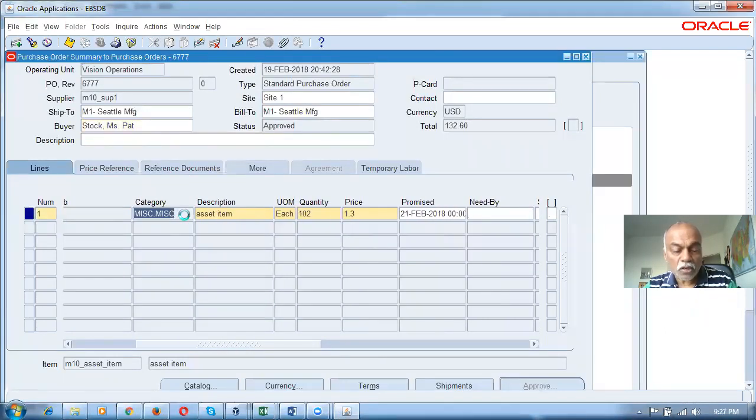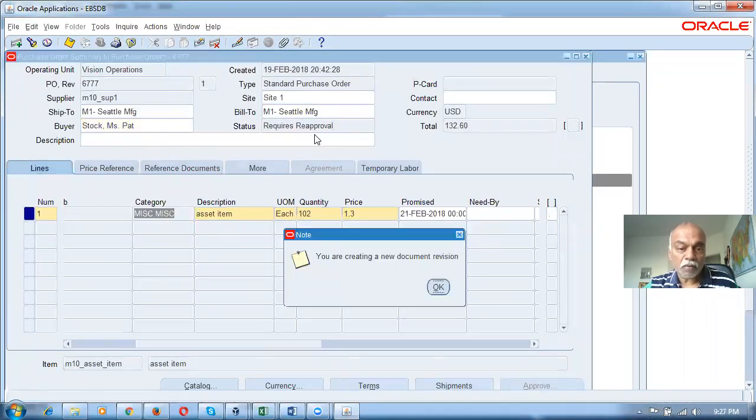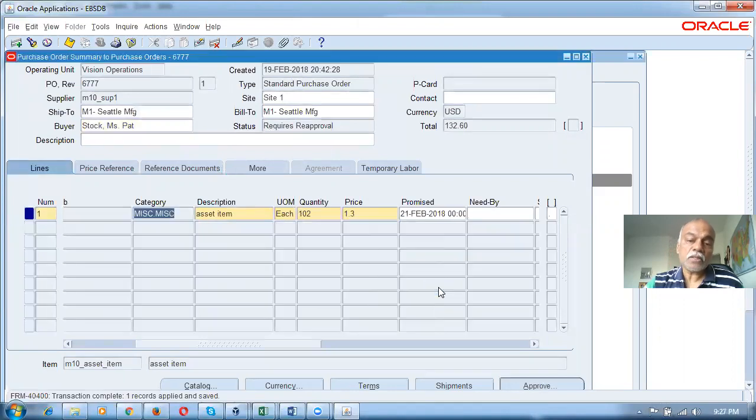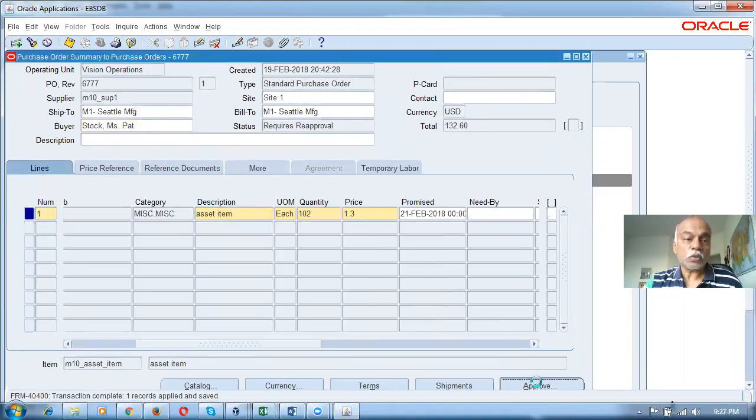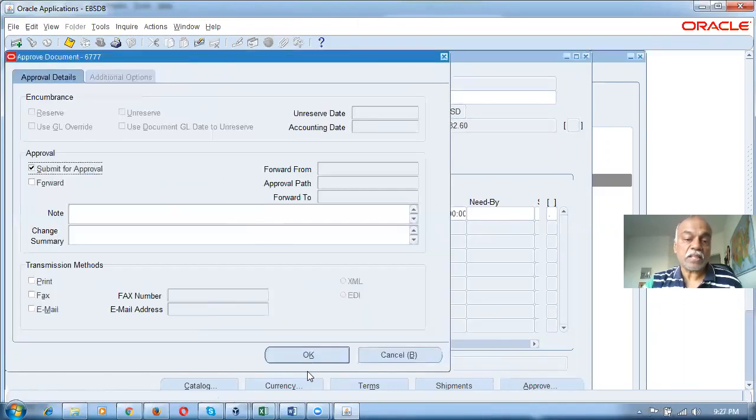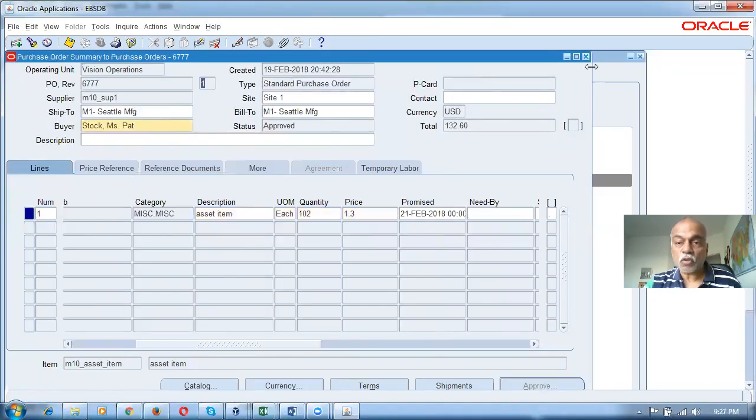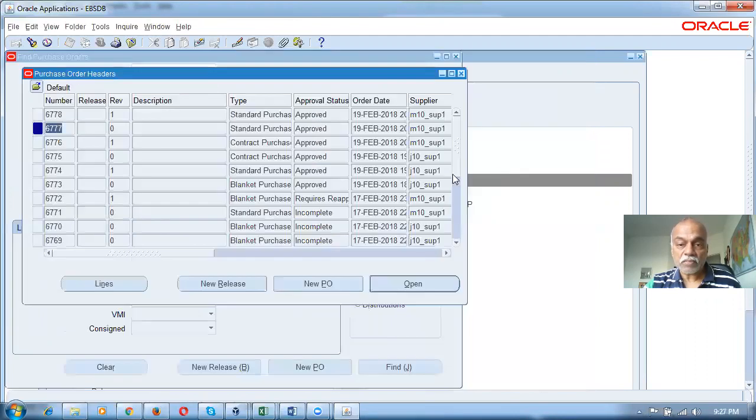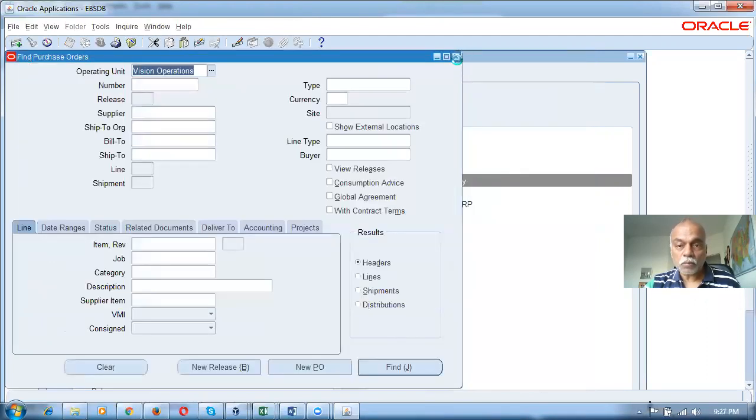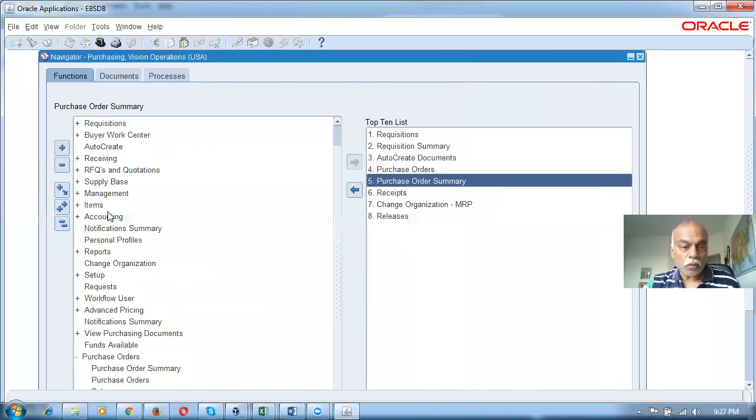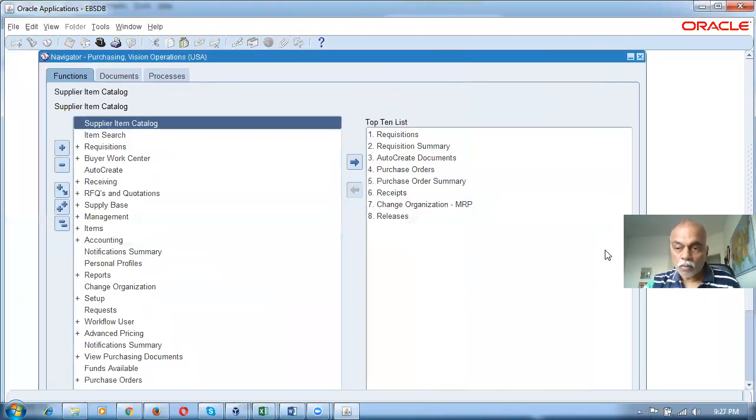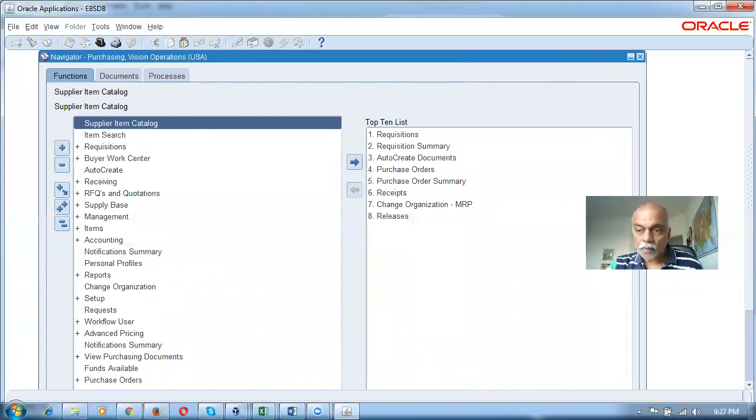Click on commit. The document will require reapproval, so 6777 has been reapproved. Now we can see the revision changes, which field has caused the revision. 6777 is the one. Close it and come over here.